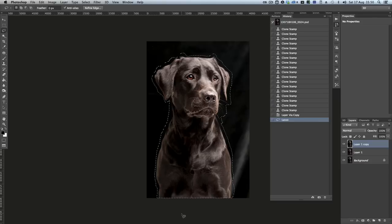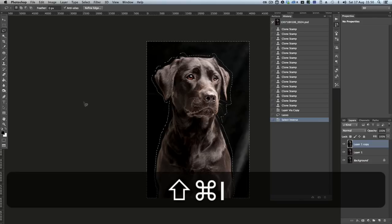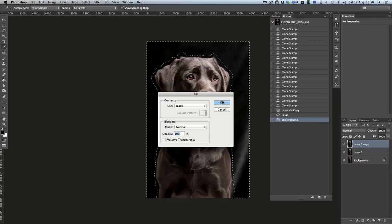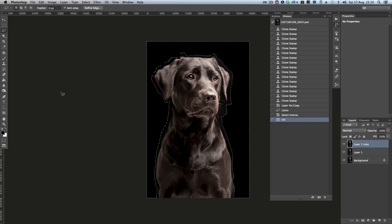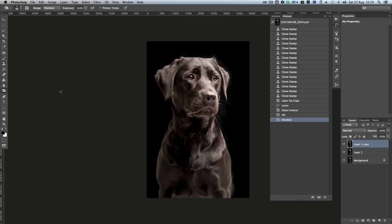So I've selected everything. Invert selection. Edit. Fill. Black. And now what I'm going to do, I'm going to use the Dodge tool, which is set to Shadows.